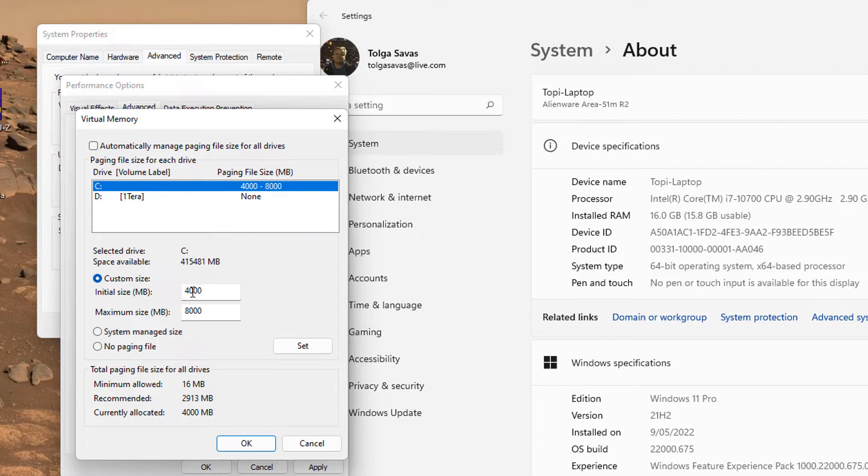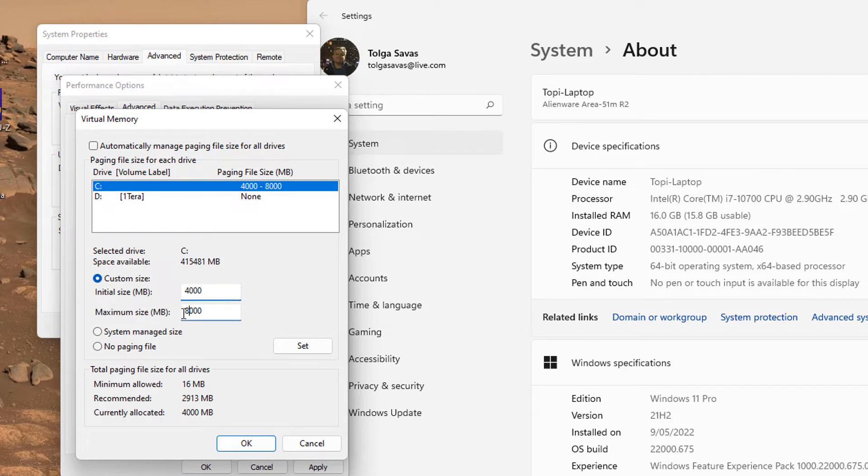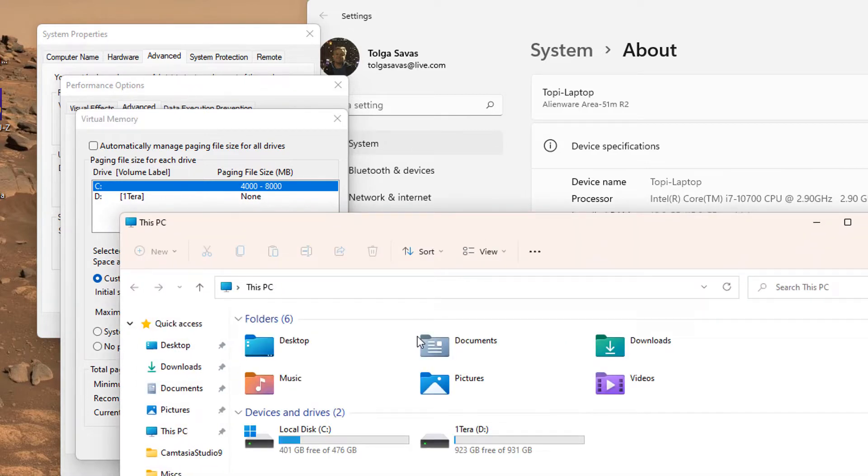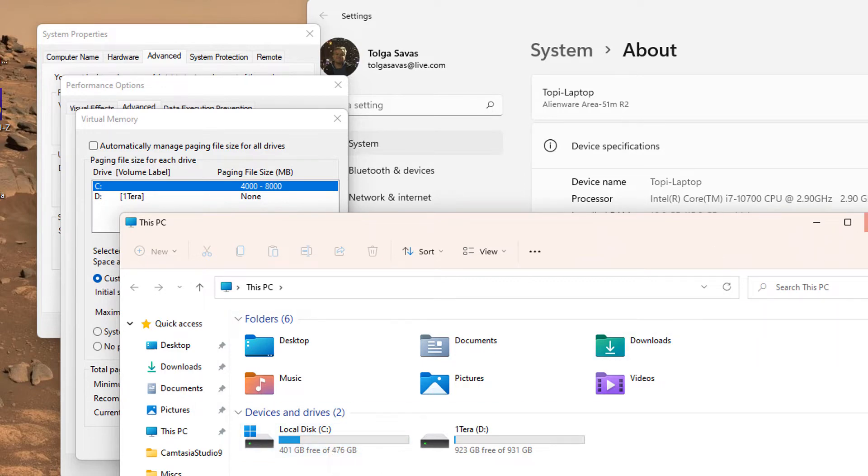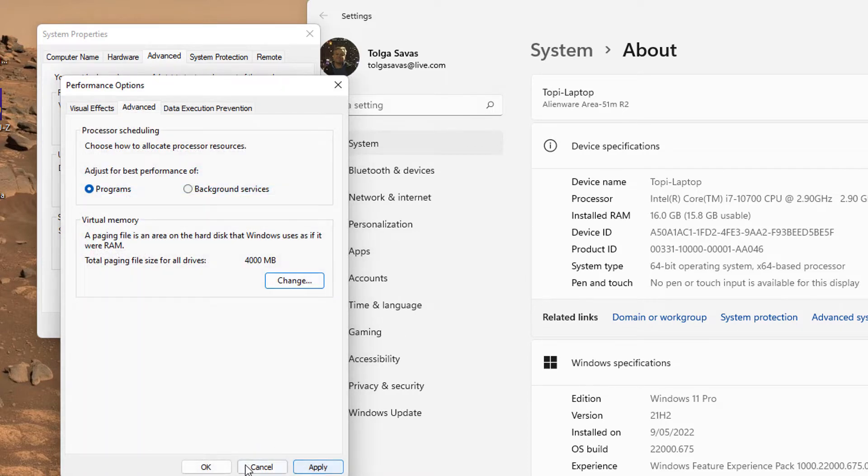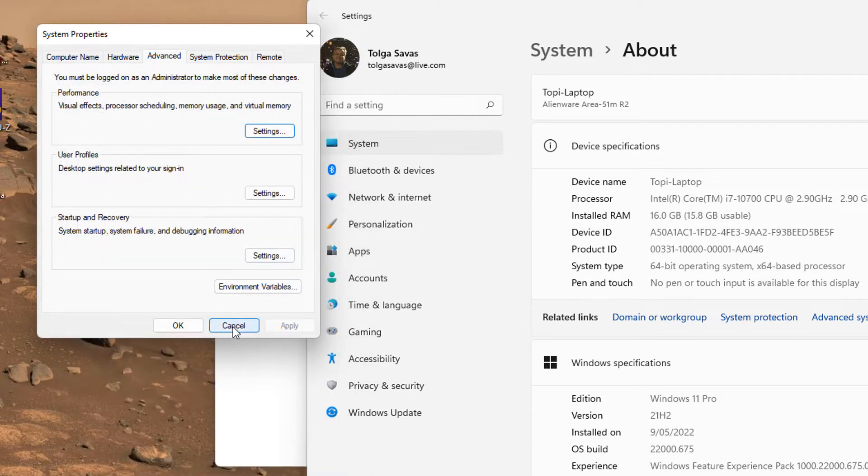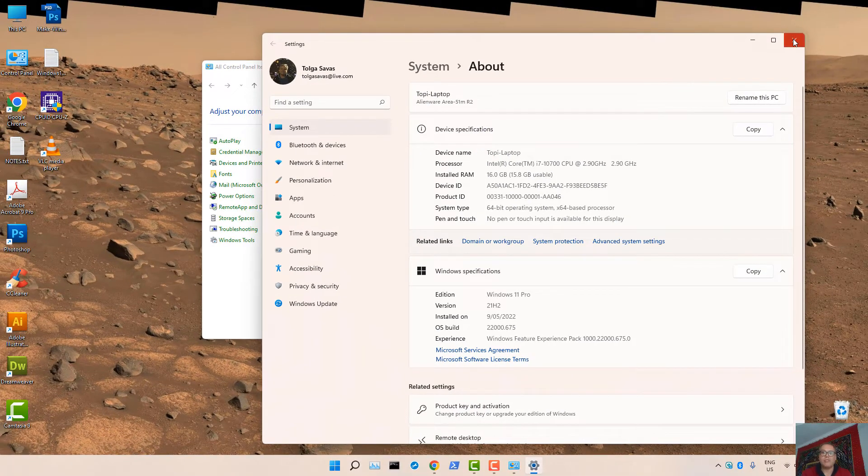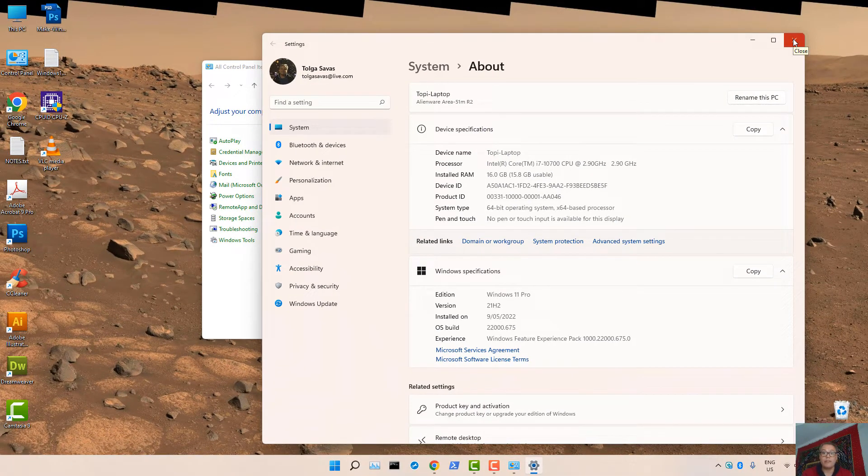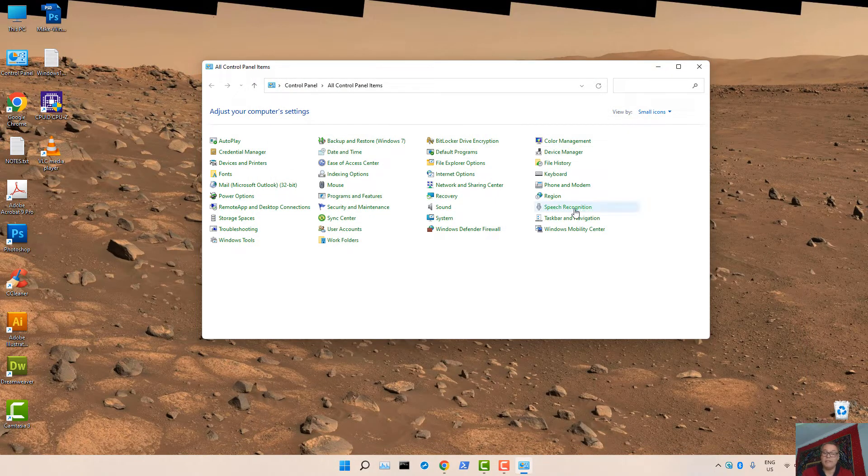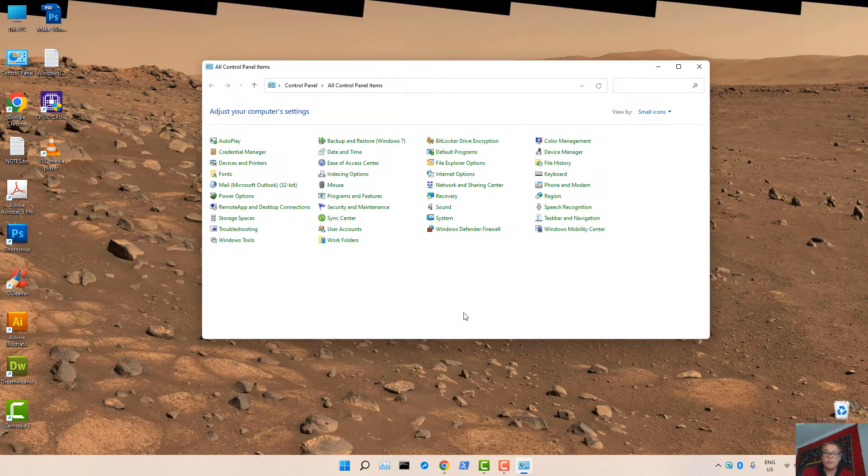In my example, I've set the Initial Size to 4000MB, which is 4GB. And Maximum Size, in my example, I've set to 8GB. So that's a great performance gain by just setting the Custom Size for Virtual Memory. You can actually set the Maximum Size to be perhaps 16GB if you want. That is to do with the free space available on your hard drive. So basically, select the drive and then set Custom Size, and then select OK, select Apply and then restart your PC.